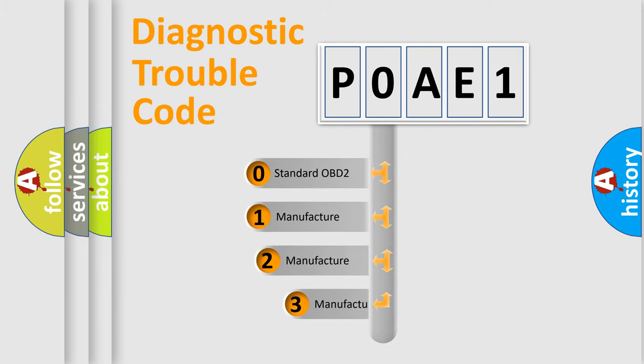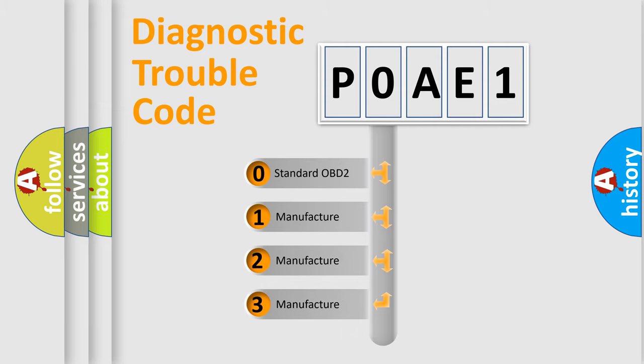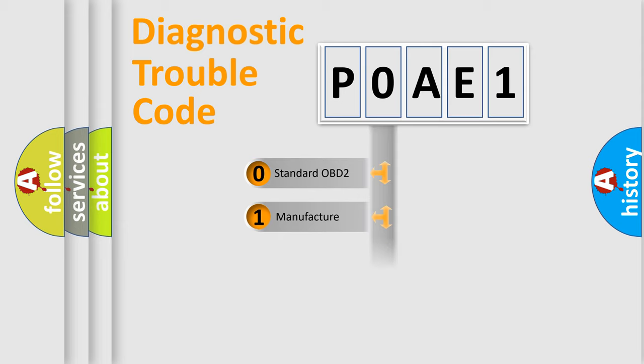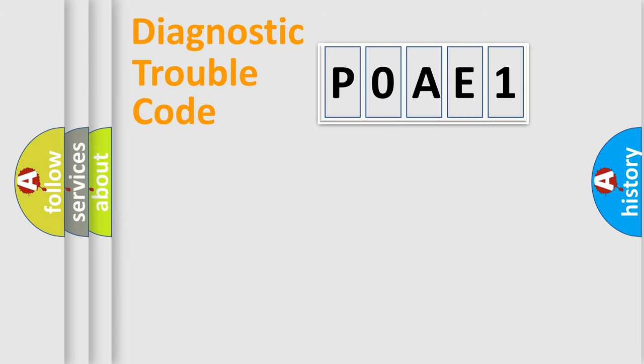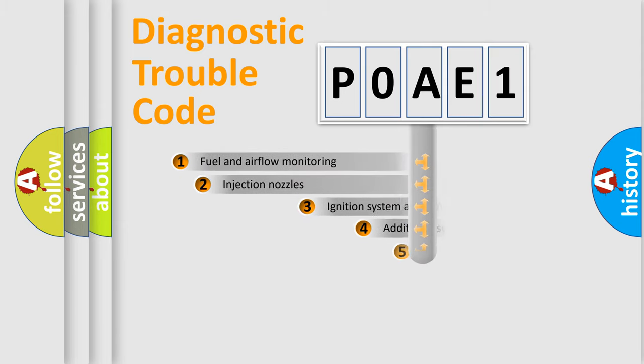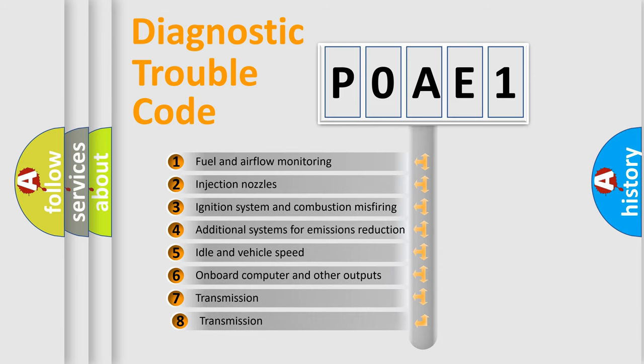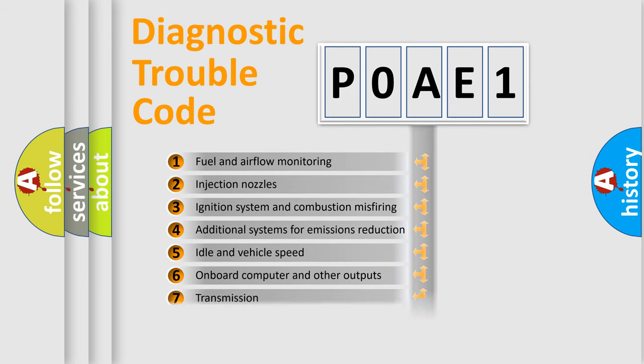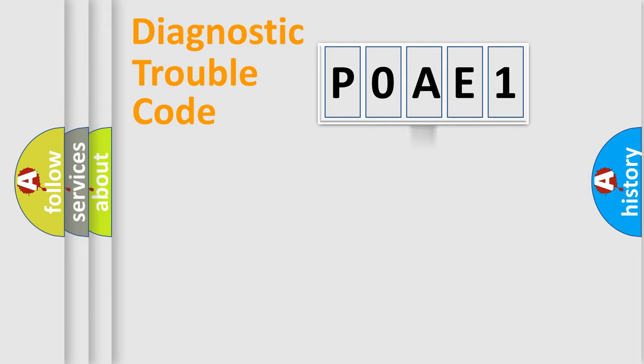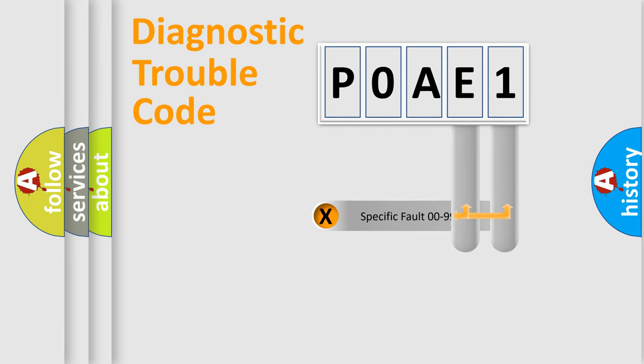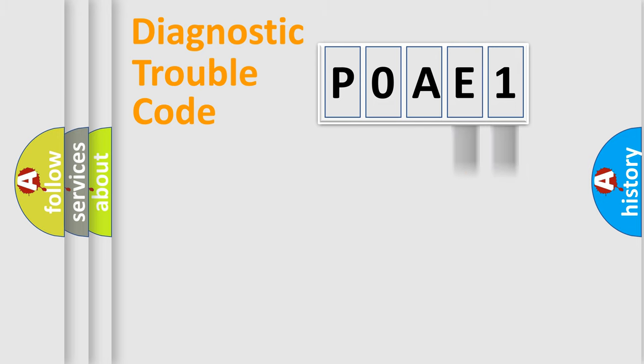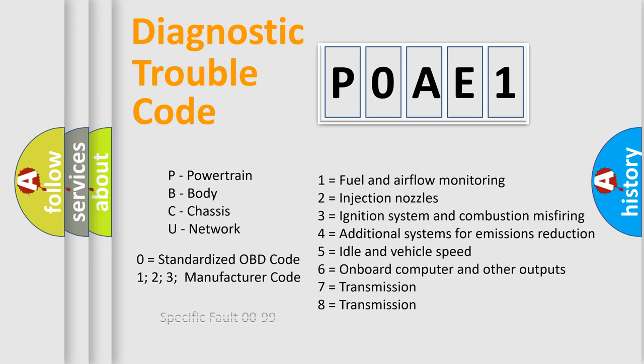If the second character is expressed as zero, it is a standardized error. In the case of numbers 1, 2, 3, it is a car-specific error. The third character specifies a subset of errors. The distribution shown is valid only for the standardized DTC code. Only the last two characters define the specific fault of the group. Let's not forget that such a division is valid only if the second character code is expressed by the number zero.